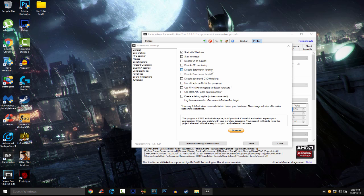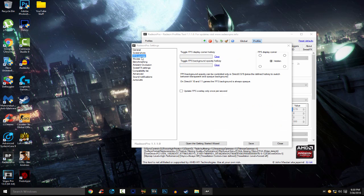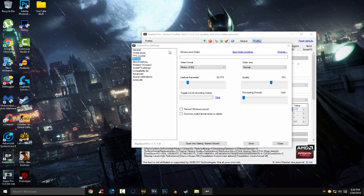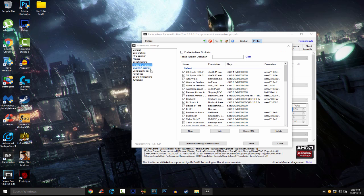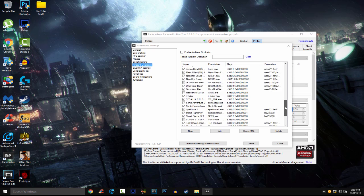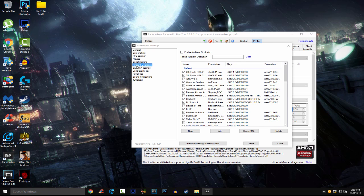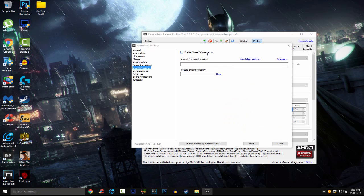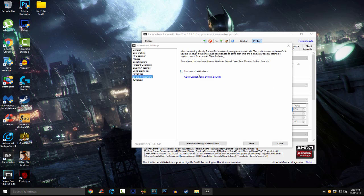Screenshot function, I don't use that, so I disabled it. Screenshots, again, I removed the hotkey. FPS counter, I put it hidden, I don't use it again. Movies, I don't use this. Benchmarking, again, nope, cleared the hotkey. Ambient occlusion, I disabled mine. There's nothing really here to change. Sweet effects, nope, nothing. Compatibility, nope.